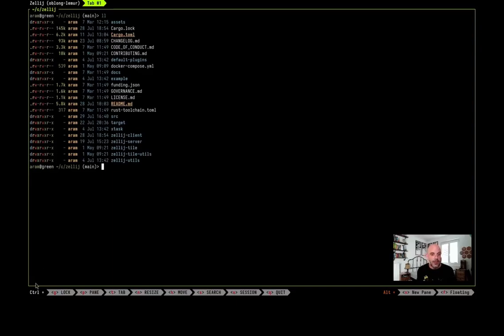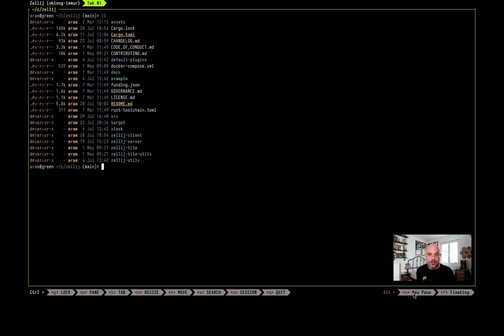On the bottom we have the key hints showing us the modes that we can get into, and on the right we have kind of the immediate alt actions that we can do right now without entering a mode.